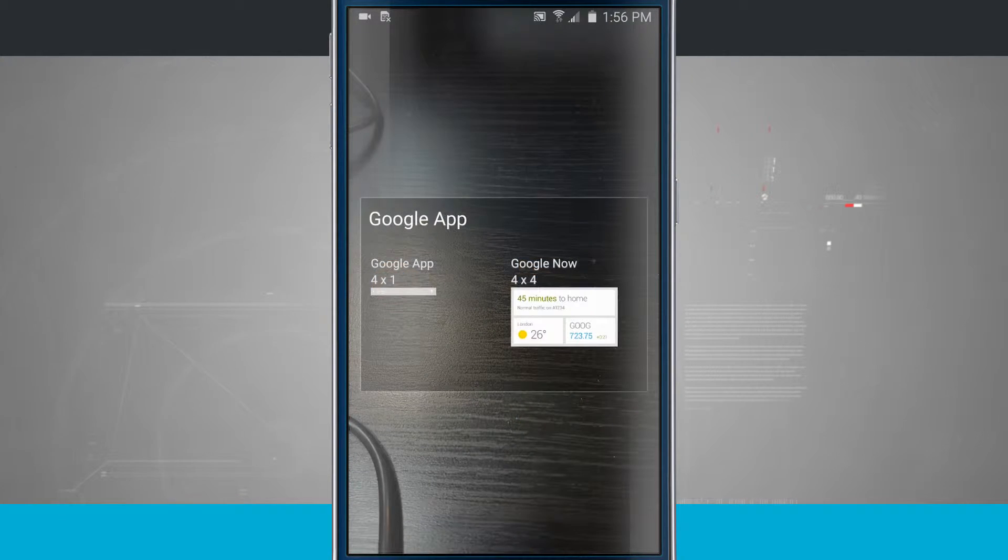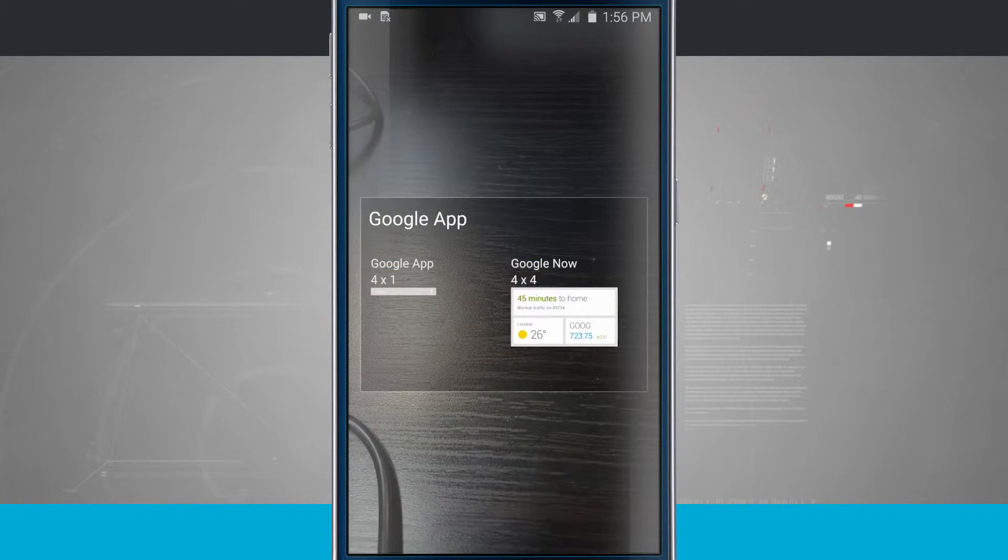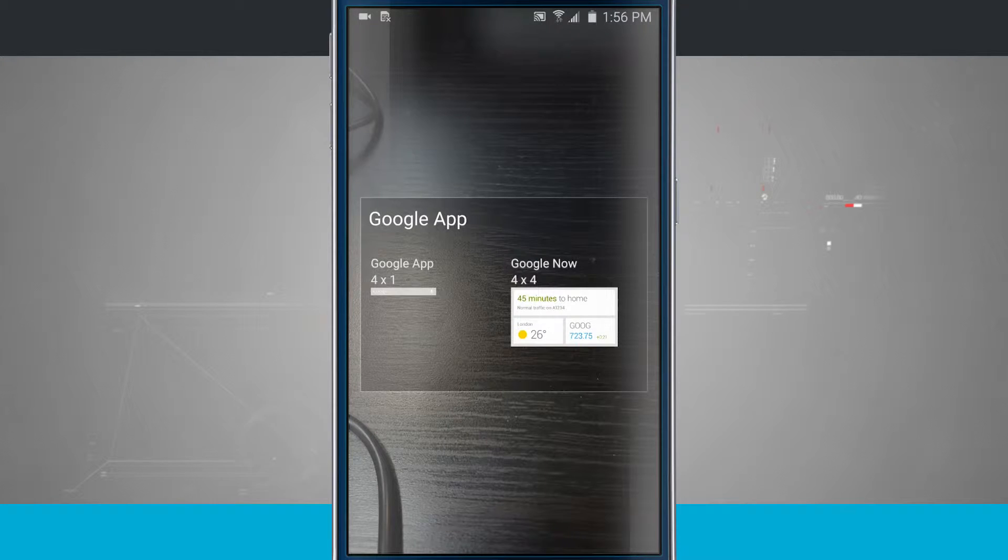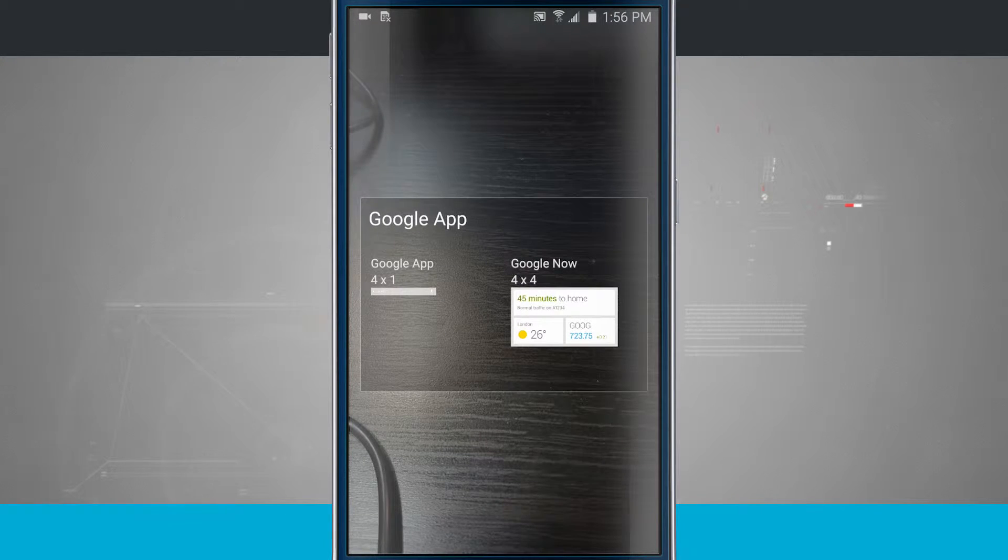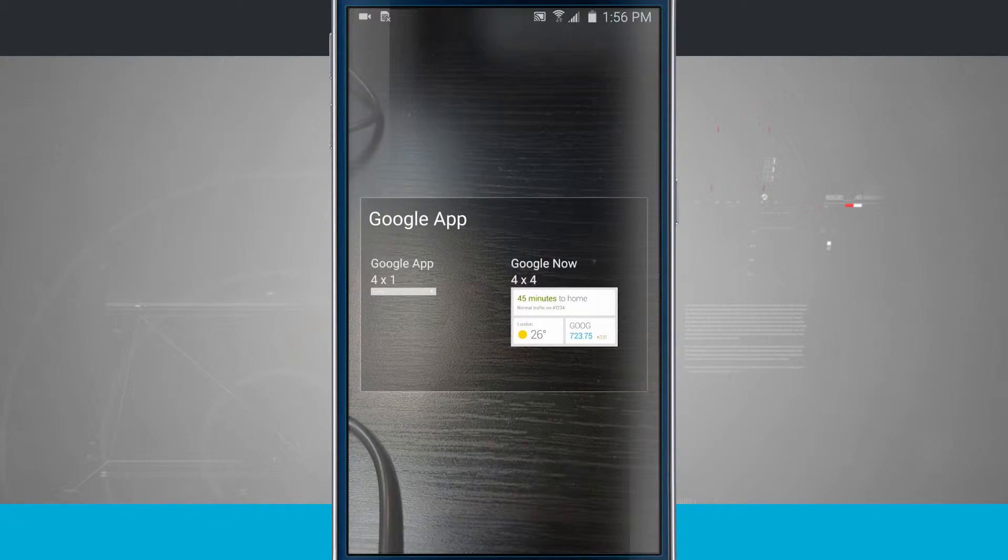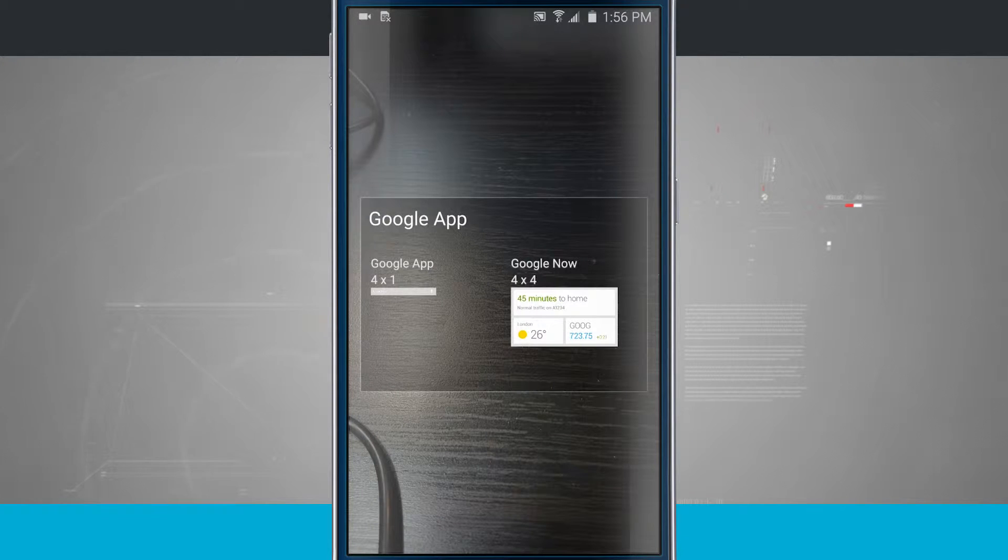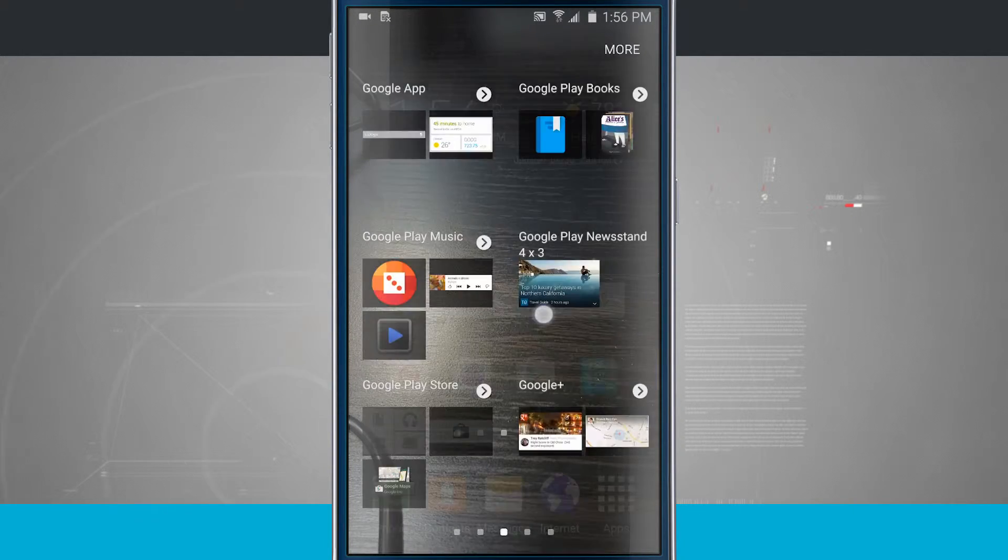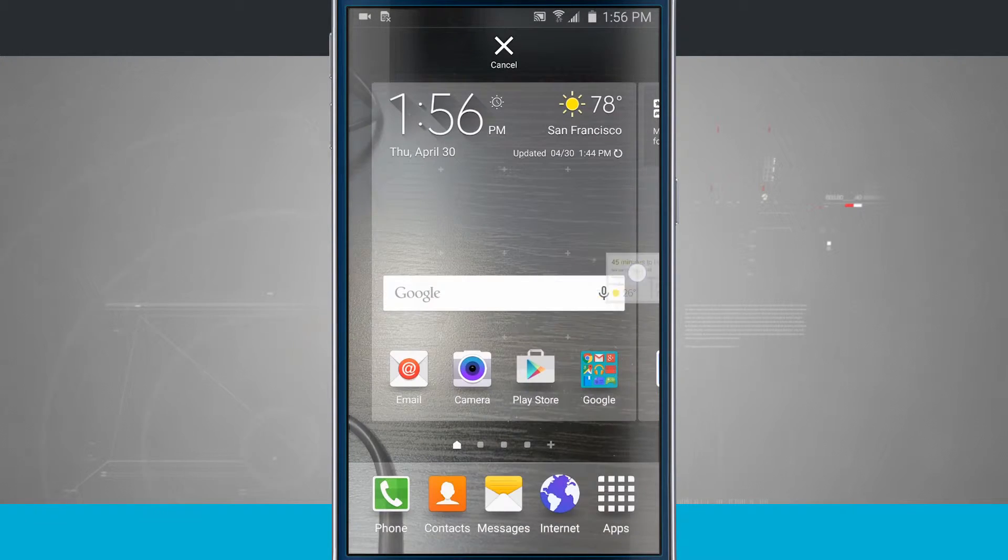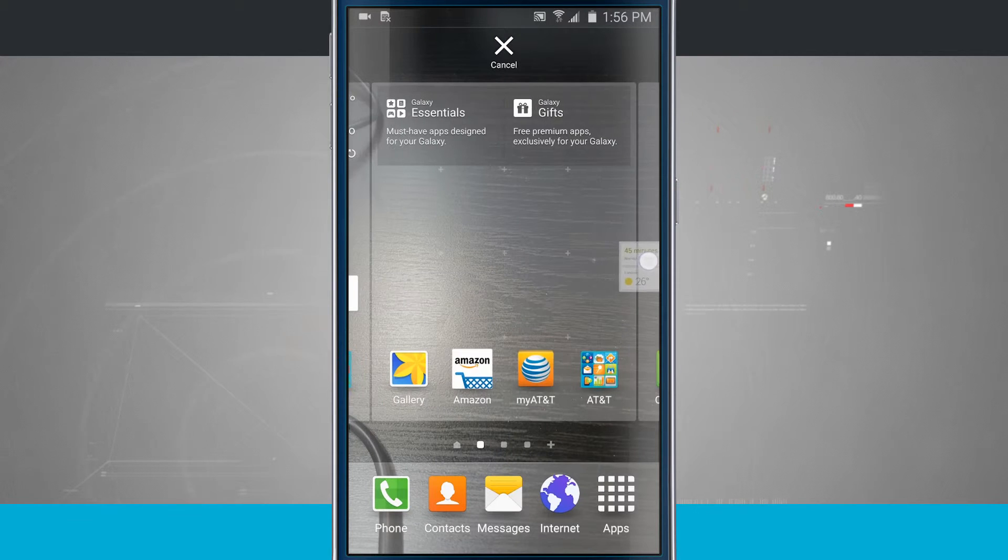I'm going to go ahead and select one from the Google Apps, and notice that it says 4x1 or 4x4. That's how much of a grid size on my home screen that it's going to take up. And we'll go over grid sizes here in just a second. So I'll tap on Google Now, tap and hold, and I'm able to drag it.